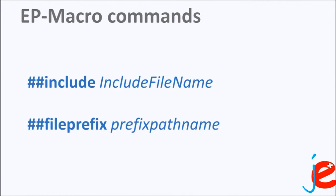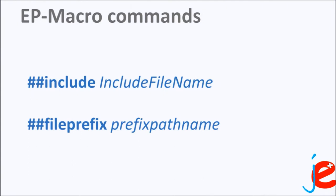The ##fileprefix macro command specifies a path to the folder where the external file is stored. It is recommended to use absolute path to the folder location. However, the relative path can also be used. If the relative path is used, it is relative to the location of the original input file.